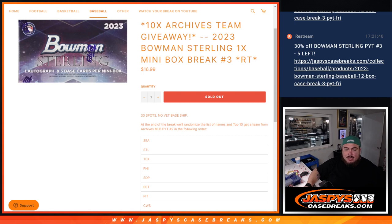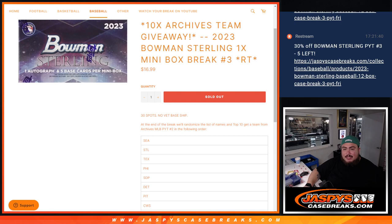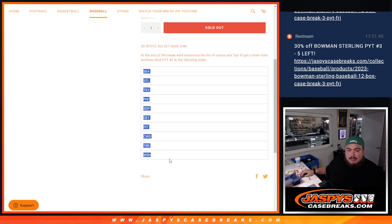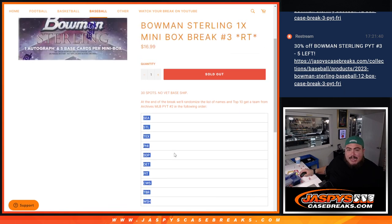And again, guys, first we're going to do the break. We're going to randomize because we're named teams that should be the hits out. Then at the end, we'll randomize the list of names. Top 10 get a team from the list below, in the following order from the Seattle Mariners down to the Washington Nationals.